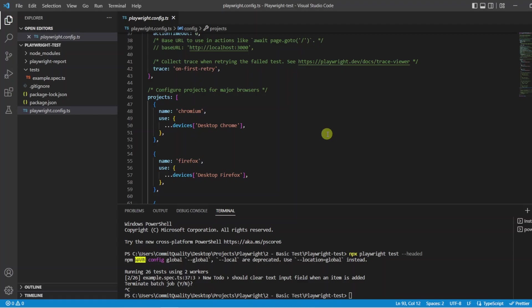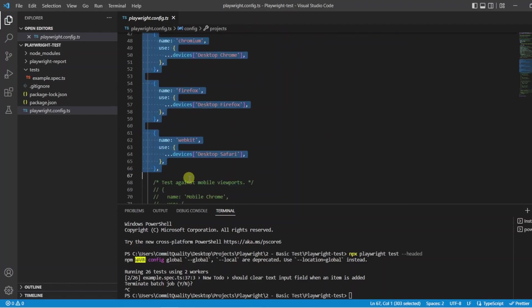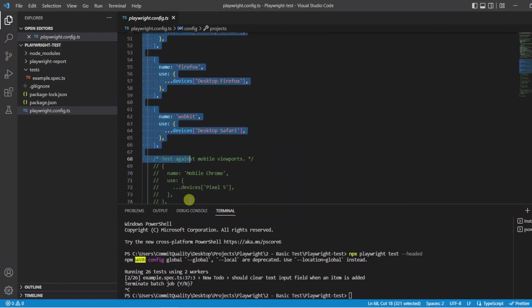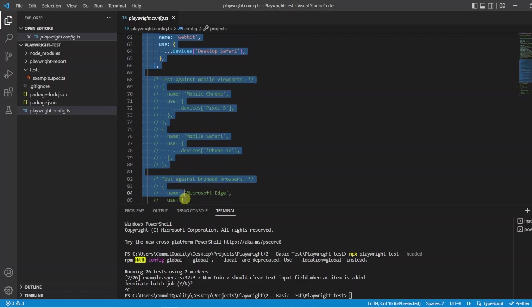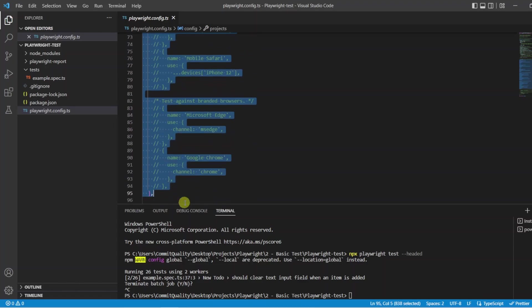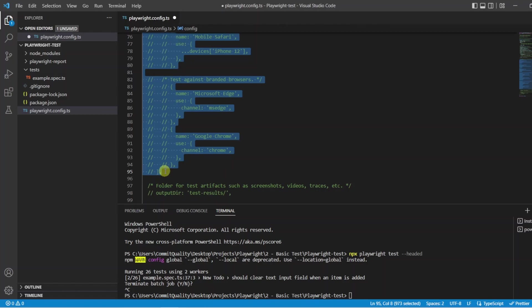Now I am going to be creating a future video explaining the Playwright config and talking about projects but for the scope of this video let's comment this out. So if you highlight everything going down to the end of the project array we are going to hit control forward slash and that is going to comment these out to save these files.